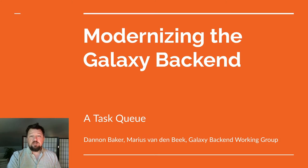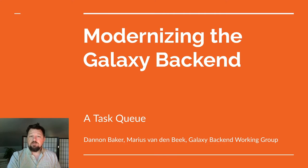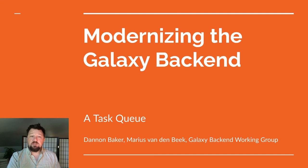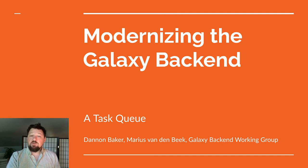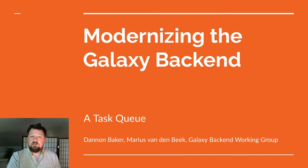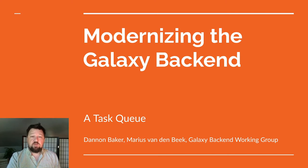This is a short talk in our series covering recent efforts we've made towards modernizing the Galaxy backend. I'll cover decomposing some of the work that the Galaxy server does into smaller units for asynchronous consumption by a task queue. We're doing this to both improve the end user experience and increase the scalability and robustness of the platform.